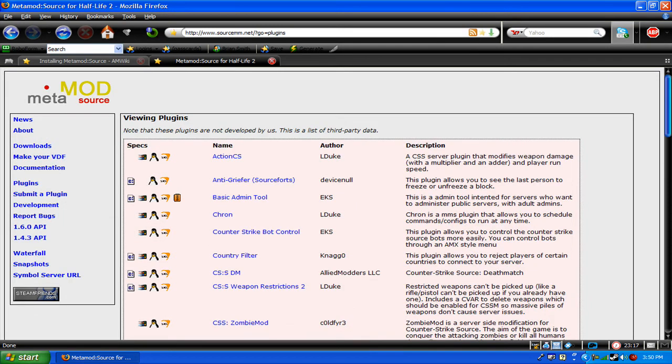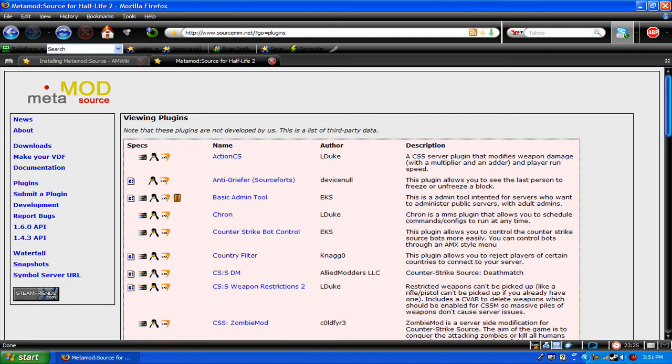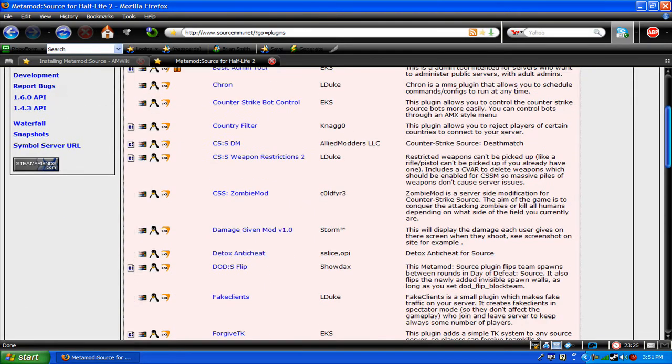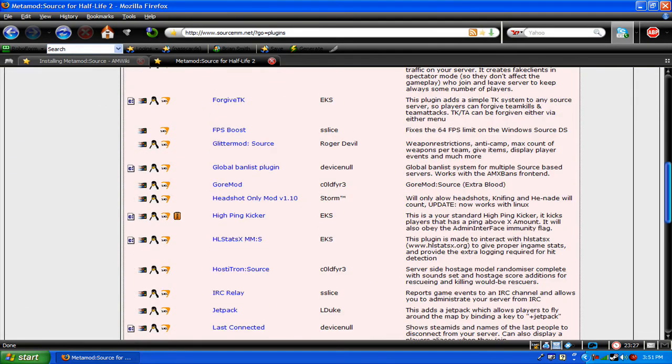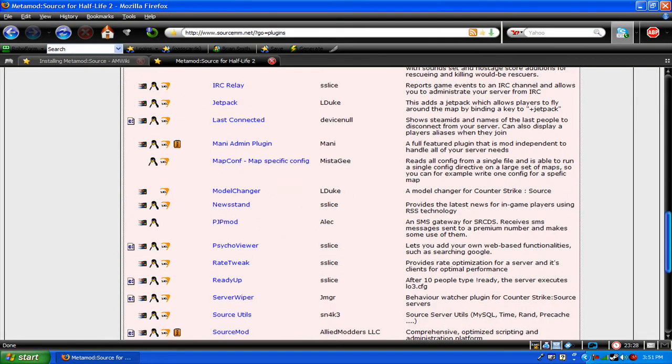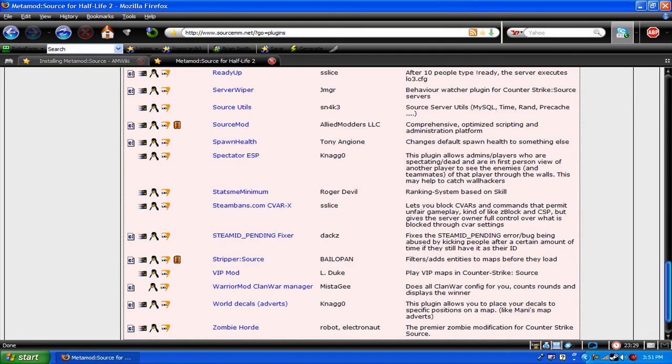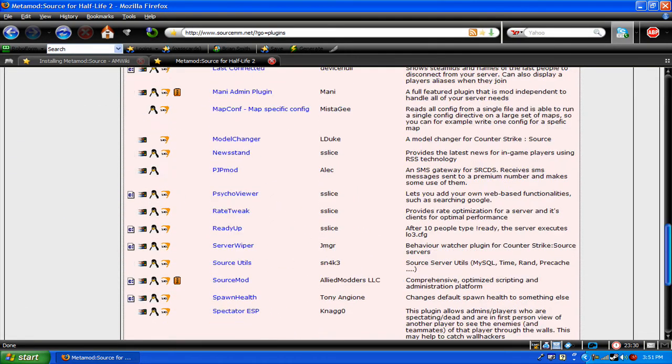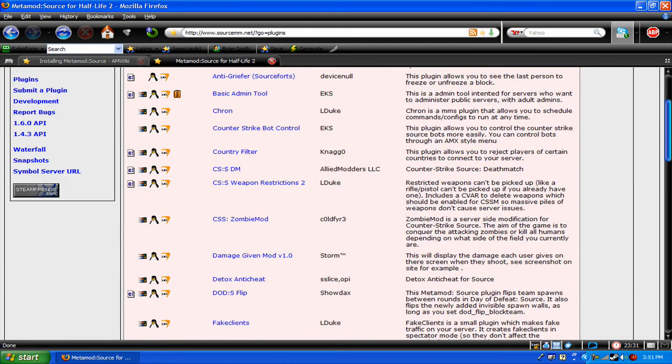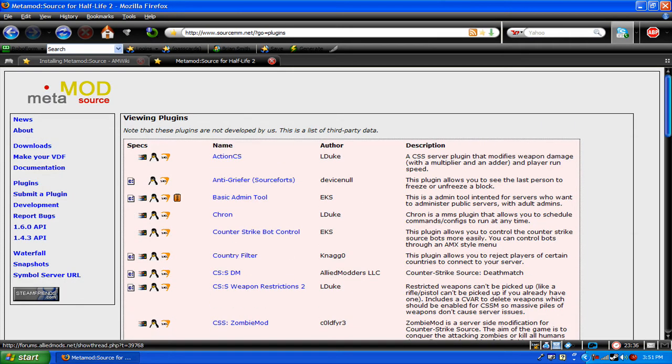But if you see this right here, that little orange thing, that means it's the orange box, and it works for tf2. And this is command prompt. Not many of them have Team Fortress 2, or orange box games. But this is for Counter Strike. I'm just gonna download it and show you.